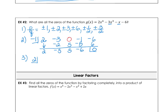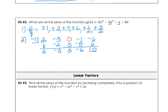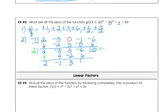Then we take the depressed polynomial and try dividing by 2. We bring down and perform synthetic division: 2 times 2 gives 4, negative 5 plus 4 is negative 1, 2 times negative 1 is negative 2, 5 minus 2 gives another depressed polynomial. So we started with the fourth-degree polynomial, found a zero at negative 1, then a zero at 2.